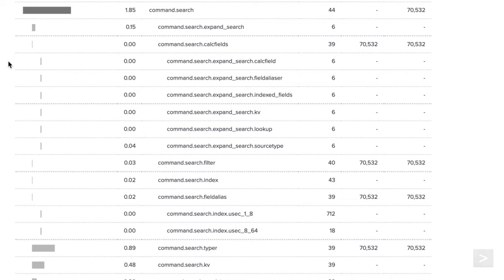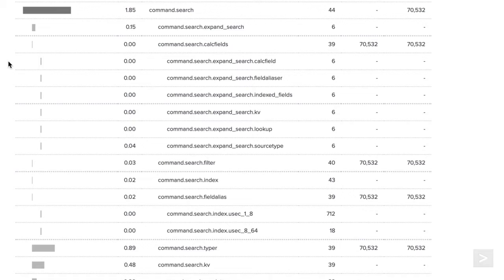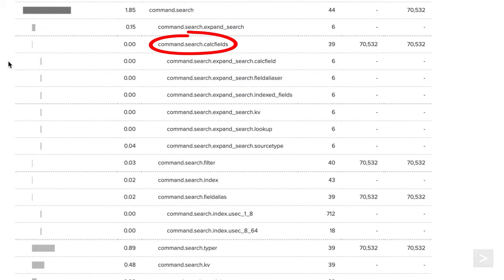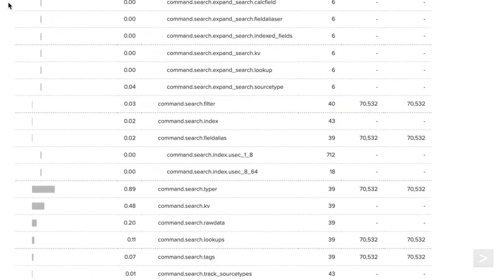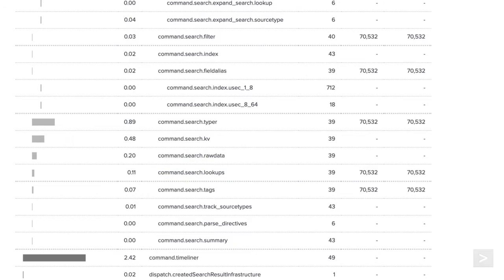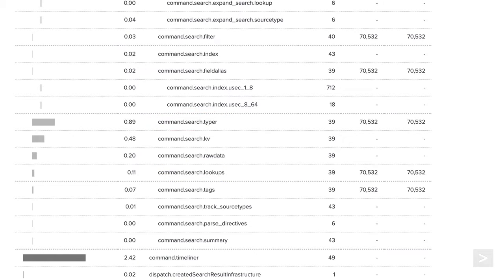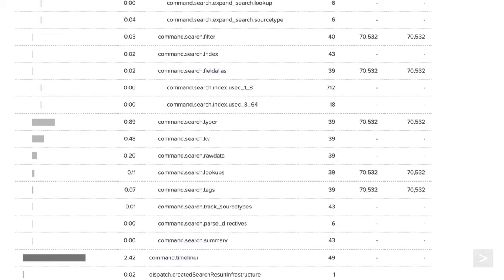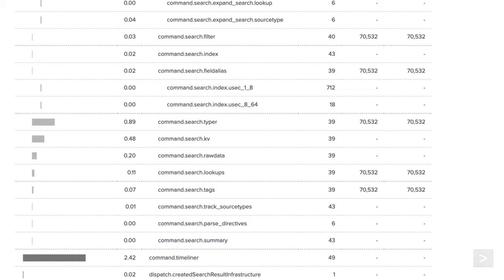We also have components that represent time taken to process knowledge objects, including field aliases, calculated fields, tags, and lookups. Looking at command.search.typer, we can see that a large amount of time was spent processing event types for this search. When an event type is processed, a key value pair for the event type is appended to any event that has matching values, which can take some time to process.